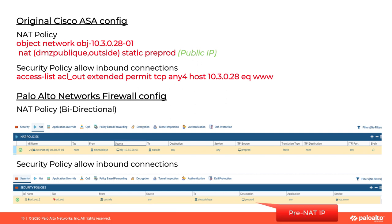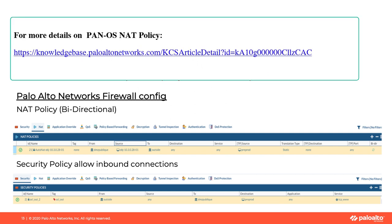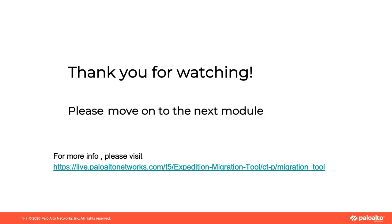For further information on Palo Alto's NAT and security policy, please reference the knowledge base. You have completed this module. Please move on to the next module. Thank you for watching.